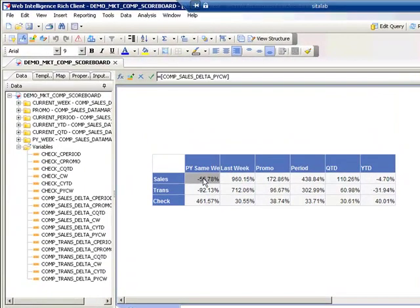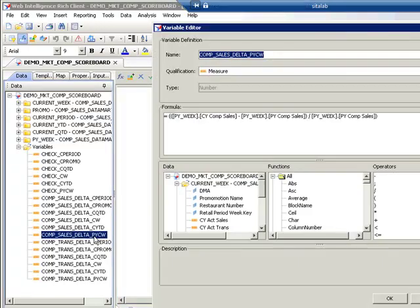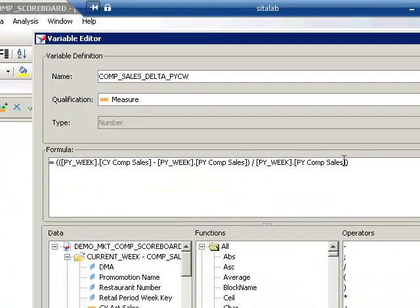If we look here at the comp sales delta previous year current week, we go over to this formula. We were able to leverage that. We take information from the database and we generate not the average but actually the percent change.